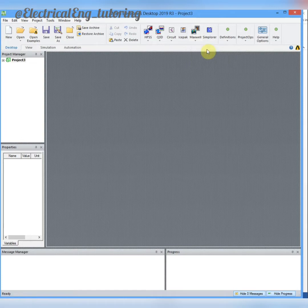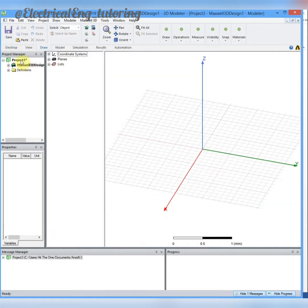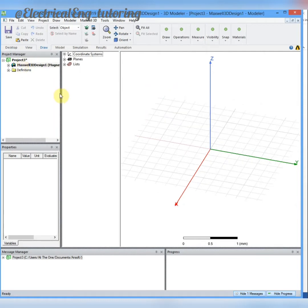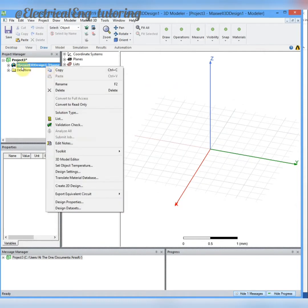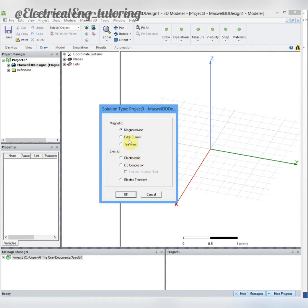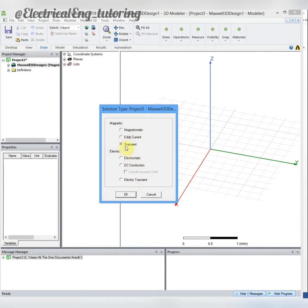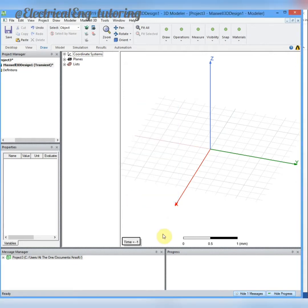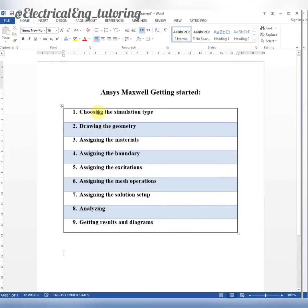We are going to simulate ANSYS Maxwell 3D, so we choose the Maxwell 3D and a Maxwell 3D project will be open. Now to choose the solution type, we right-click on the Maxwell 3D design, go to simulation type, and we have six kinds of simulation: three for magnetic environments, three for electric environments. We are going to simulate transformer with sinusoidal waveform, so we need to simulate transient time-stepping solution type.